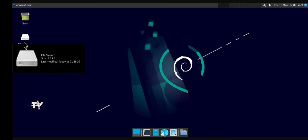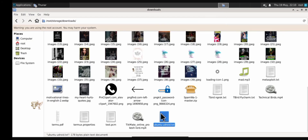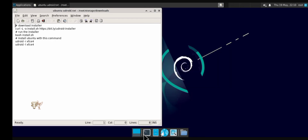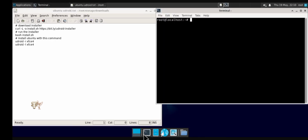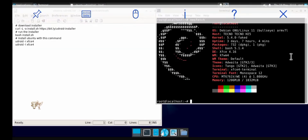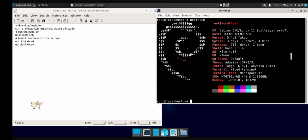Hello guys, welcome to my YouTube channel. In today's tutorial I'm going to be showing you how to install Debian and the desktop version of Debian on your Android phone. If you're new to this channel, make sure you click the subscribe button below and turn on bell notifications so you don't miss out when we make new videos. Let's begin.